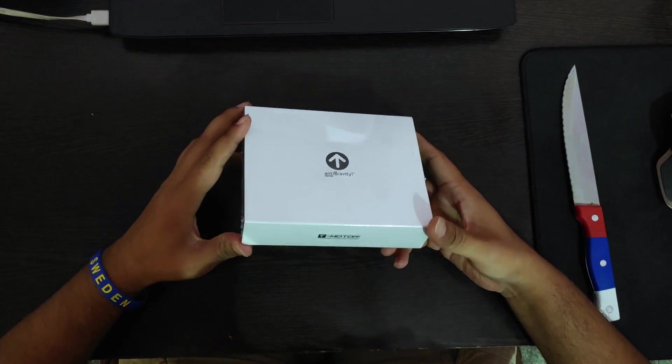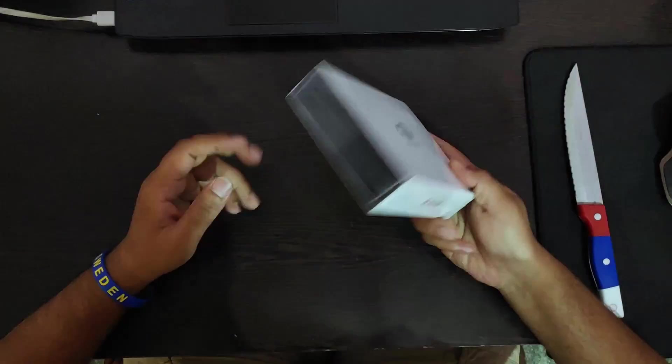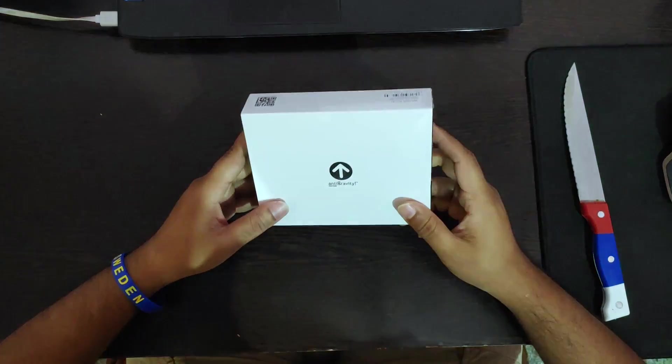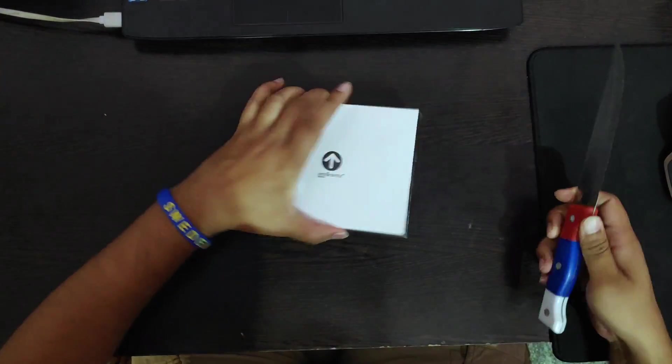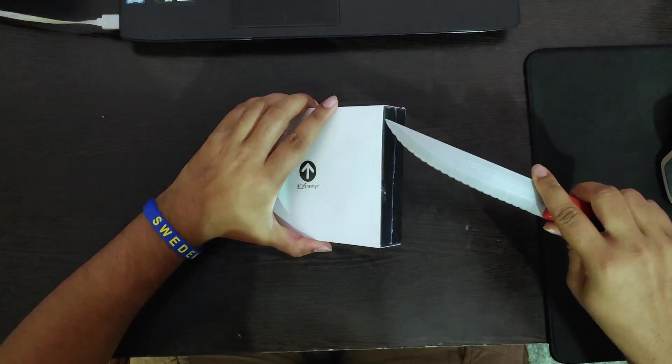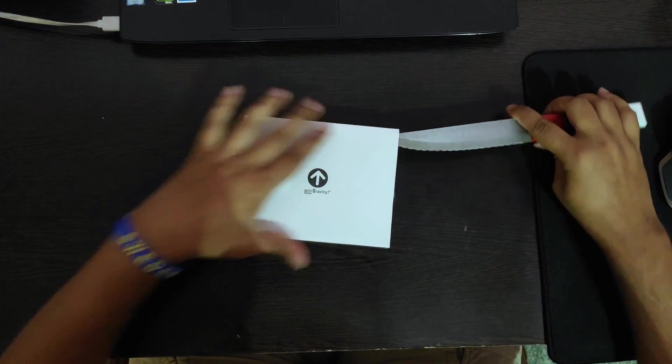Hello guys, I finally got my hands on the new anti-gravity motor from the T-Motor family. Let's go and quickly get this open.